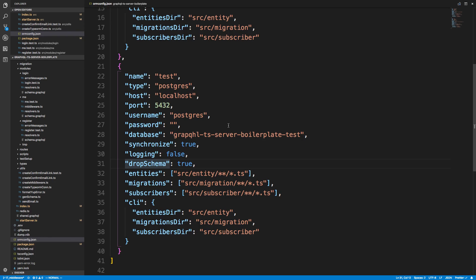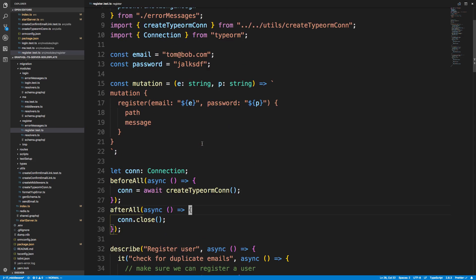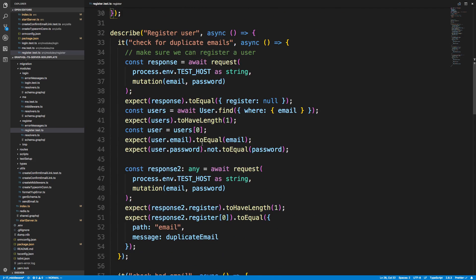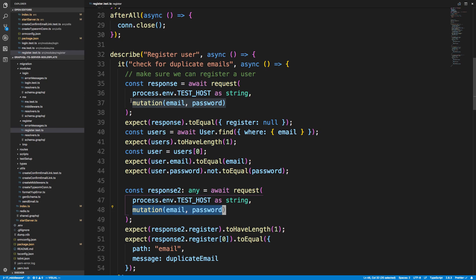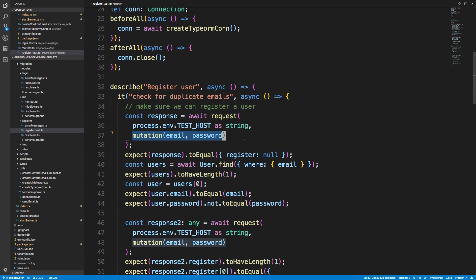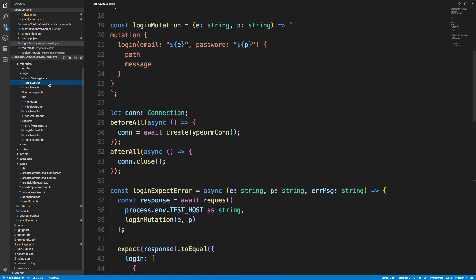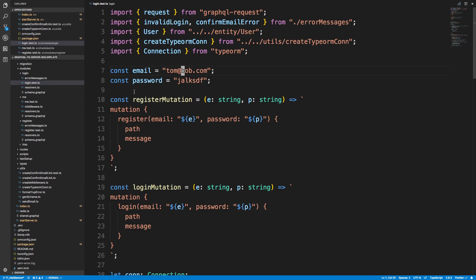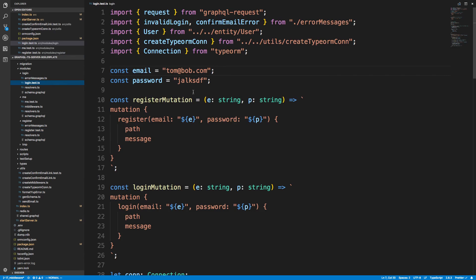But this will introduce a new problem, and that is the state is going to be shared. For example, in my register test I register a user. We can see right here the register mutation. I guess I register a couple users. That means this user is now available and can be accessed by the login test and whatnot, and in that same vein it can mess things up. So if we're using the same login name, which I think I changed them. Nope. So this is a perfect example. Here we are registering a user called tom at bob.com and we're doing the same thing in our login test. And this will cause a problem because we're trying to create two users in the same database.